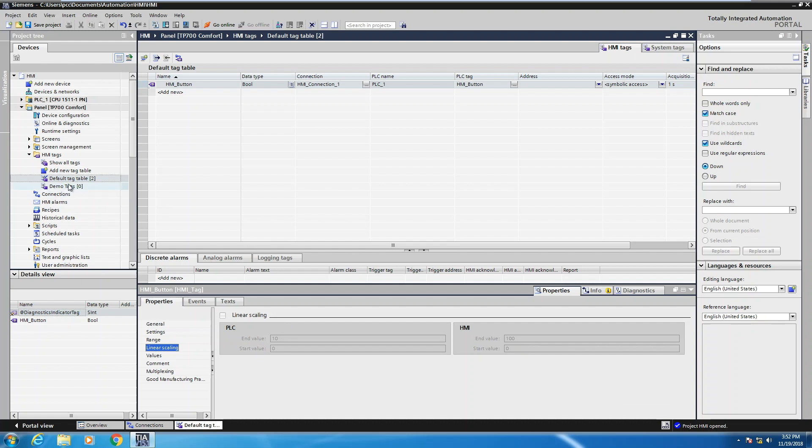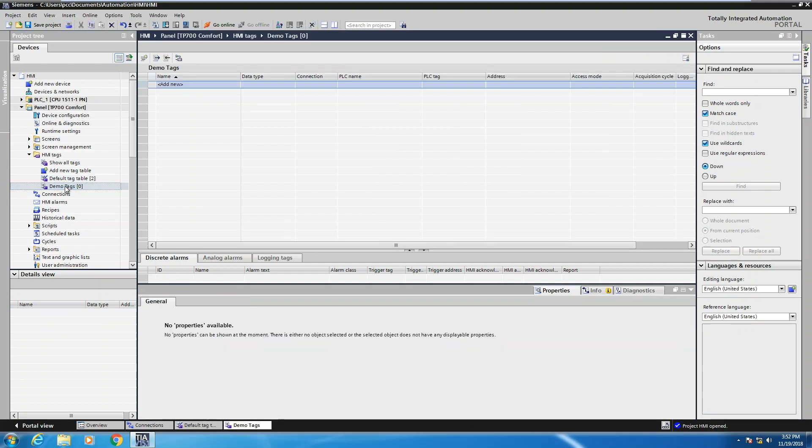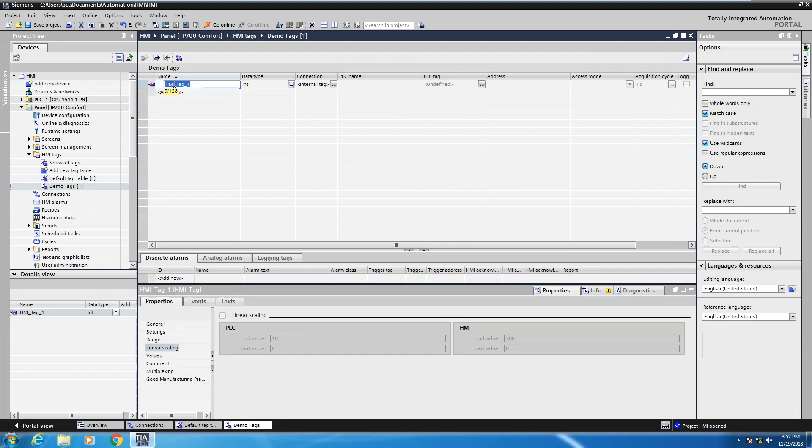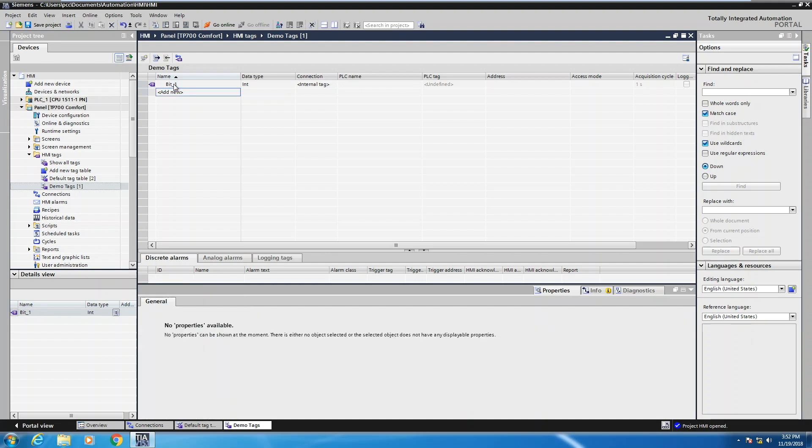Now I'm going to move over to this demo tags tag table. So I'm going to open this up. There are no tags that are created in this tag table as of yet. So I'll click on add new and I'll create my first tag here and it's going to be called bit underscore one.